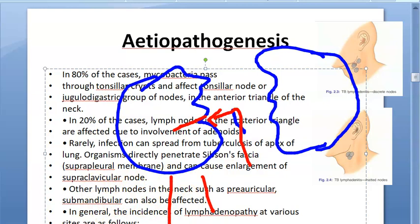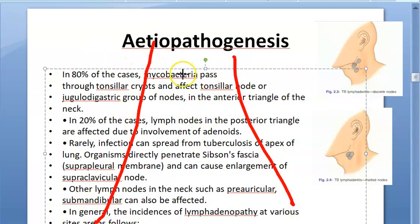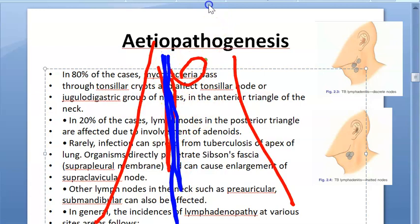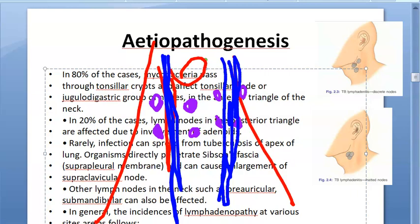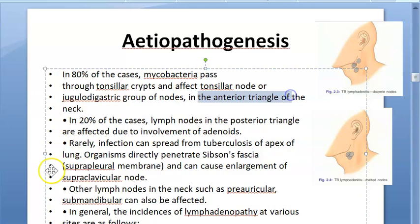In the neck you have many types of nodes, including Waldeyer's ring and the jugulodigastric group of nodes around the jugular vein. The bacteria passes through the tonsillar crypts and affects the jugulodigastric group of nodes in the anterior triangle of the neck. The palatine tonsils drain into the jugulodigastric node around the internal jugular vein.